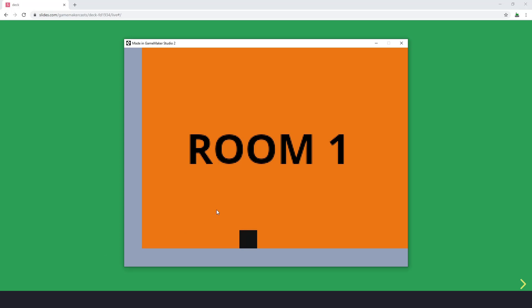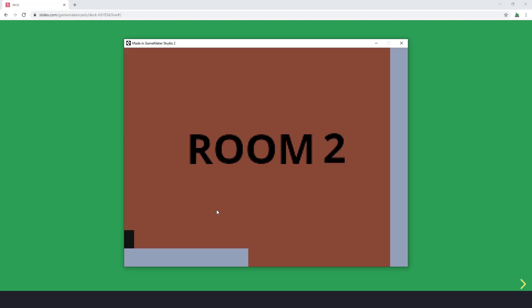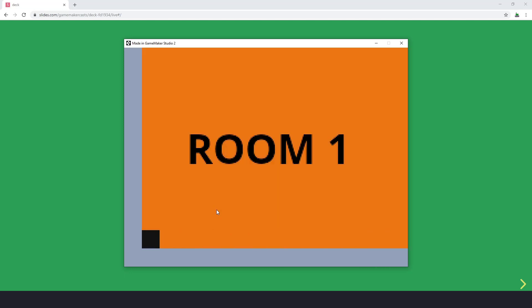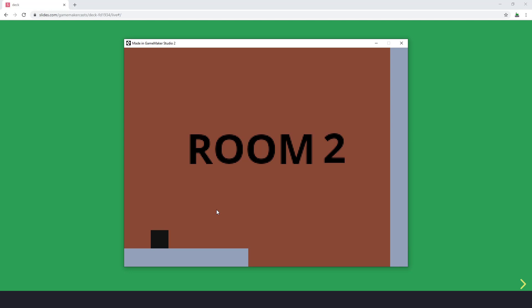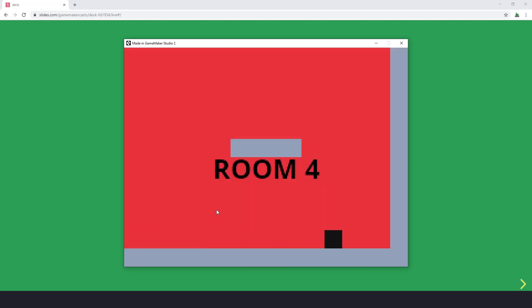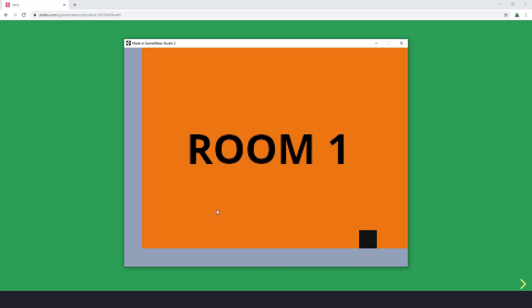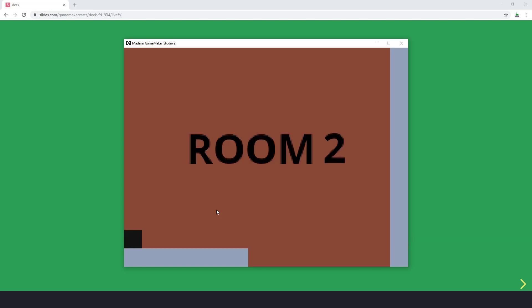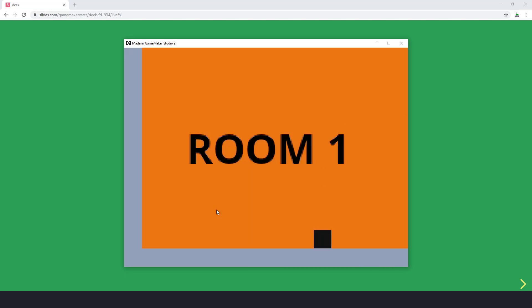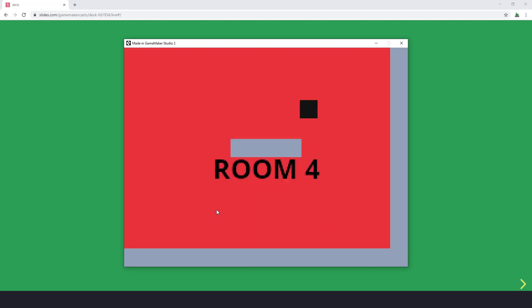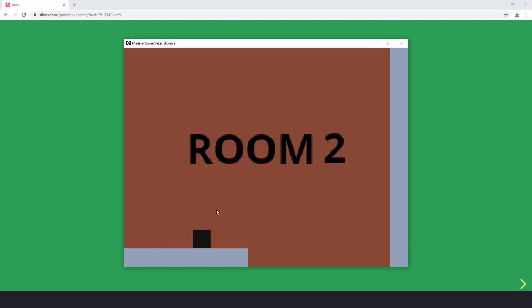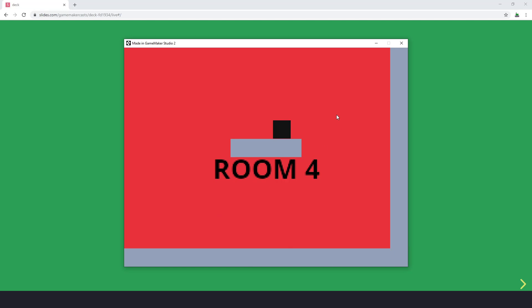Hi everyone, welcome back to GameMakerCast. It's Mickey and in this video we are going to be creating a Metroid style camera where we can switch from room to room. Once we pass the borders of the view we can go up and down, left and right. I saw this question on Reddit and wanted to share what I came up with using my own method. Let's roll the intro and start coding and talk about the theory.